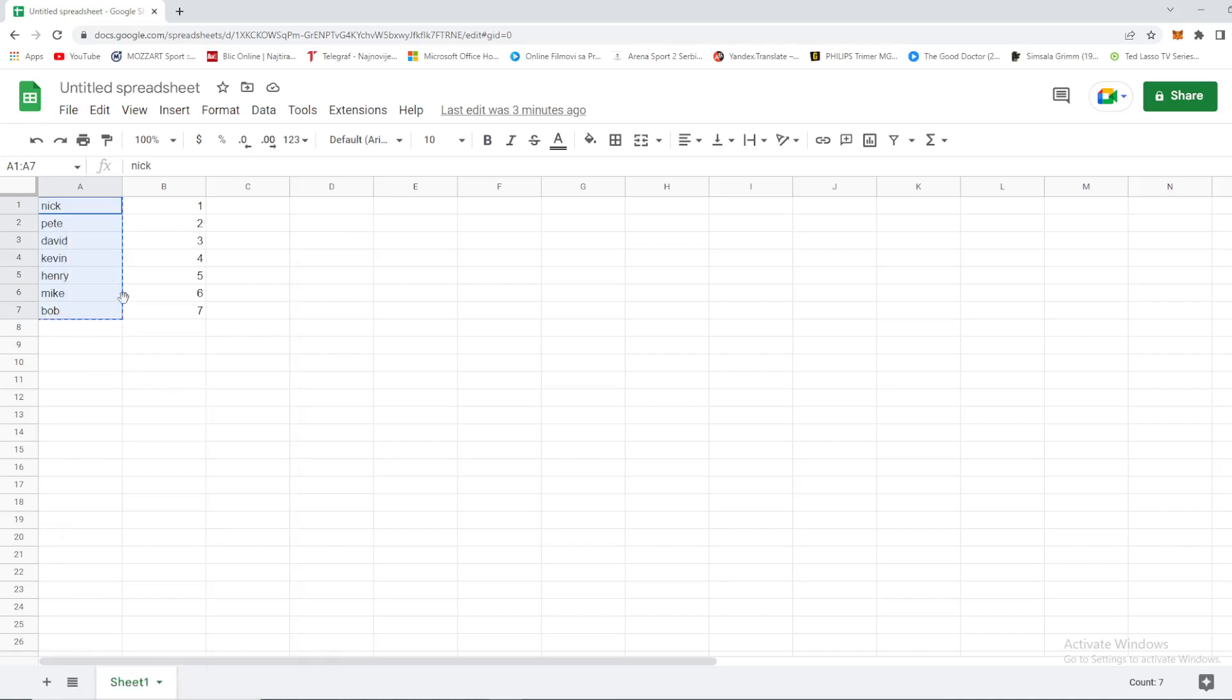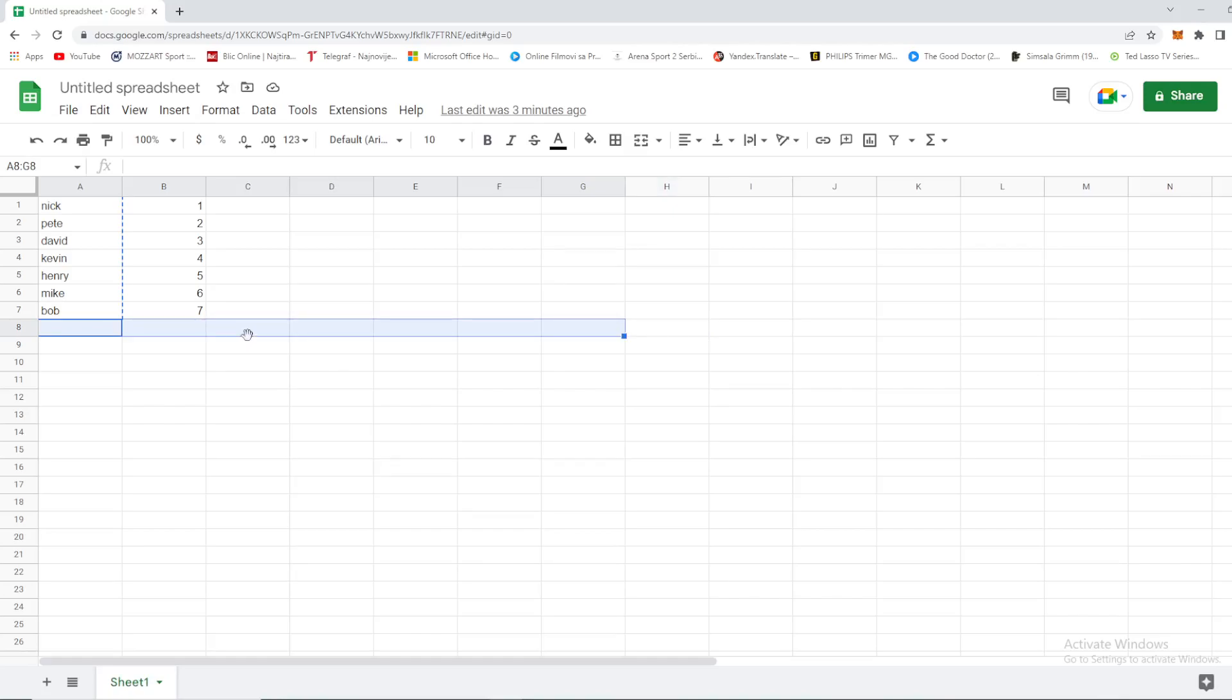Step number two: select a row that you want to paste in. Right here we have rows that we want to paste our data in. When we've selected them, select right click again.